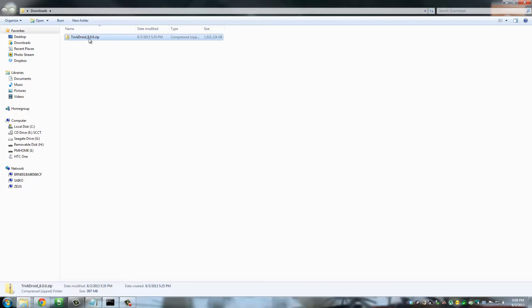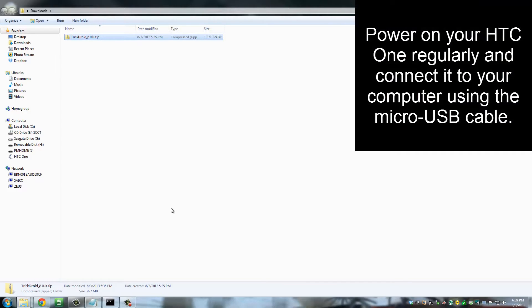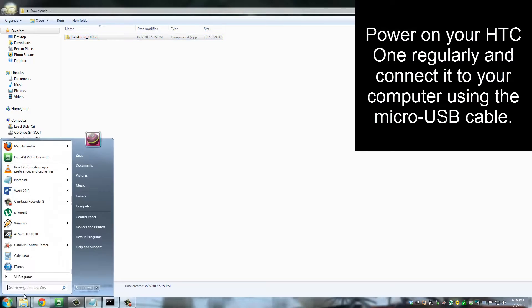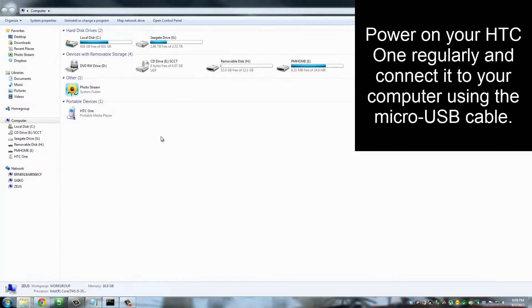So the next thing I want you to do is I want you to power on your HTC One regularly, and then I want you to connect it to your computer using the micro USB cable. And once you connect your phone to your computer it's going to show up in your computer.